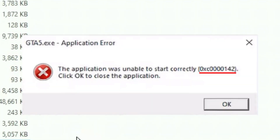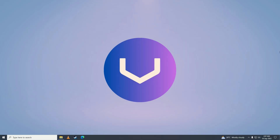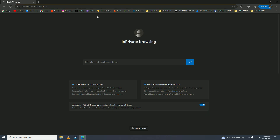Hey guys, so if you can't play GTA V because of this error code 0142, then you have come to the right place. In this video I'll be showing you how you can fix that annoying error 0142. First, what you need to do is open up your web browser and go to this link.